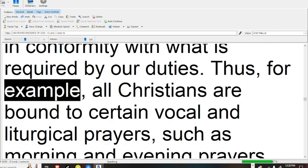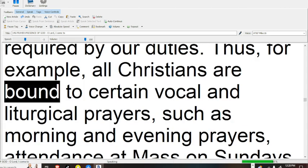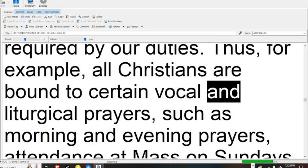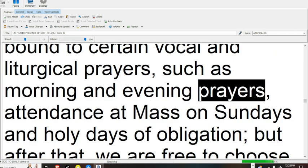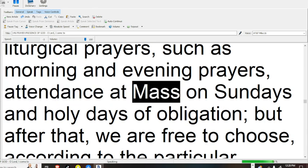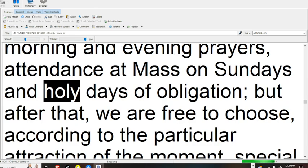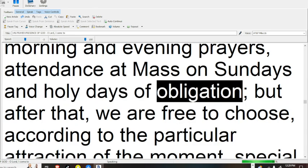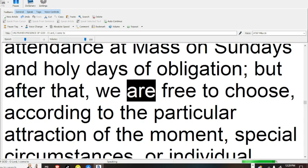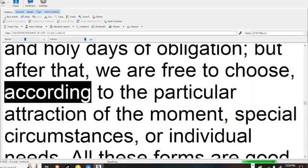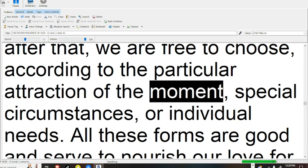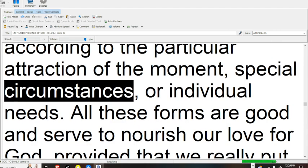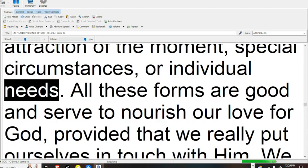Thus, for example, all Christians are bound to certain vocal and liturgical prayers, such as morning and evening prayers, attendance at mass on Sundays and holy days of obligation. But after that, we are free to choose, according to the particular attraction of the moment, special circumstances, or individual needs.